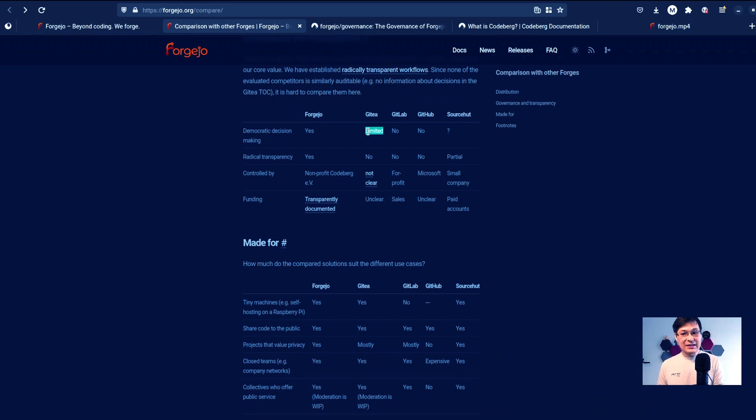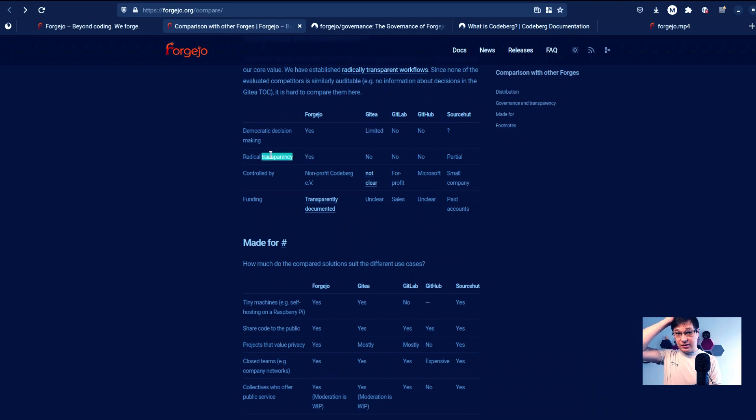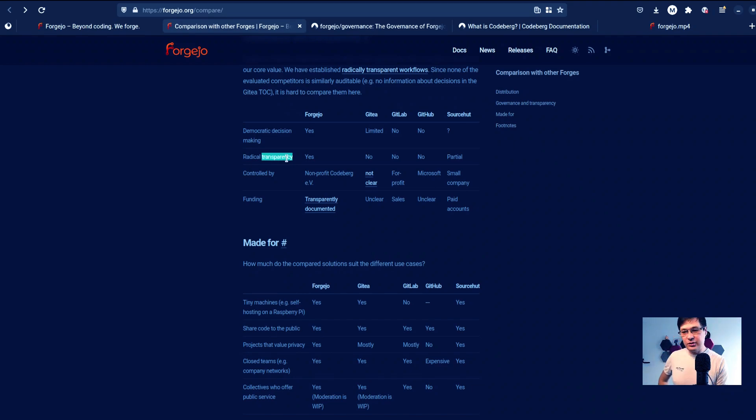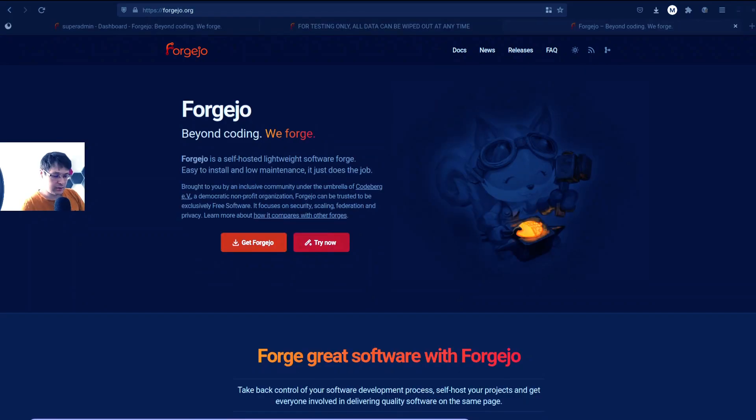Gitea is very interesting. It's not no, but limited here, which is very interesting. Radical transparency, I guess it's something that they invented. I'd really like to see what does it even mean. And they control it by non-profit.